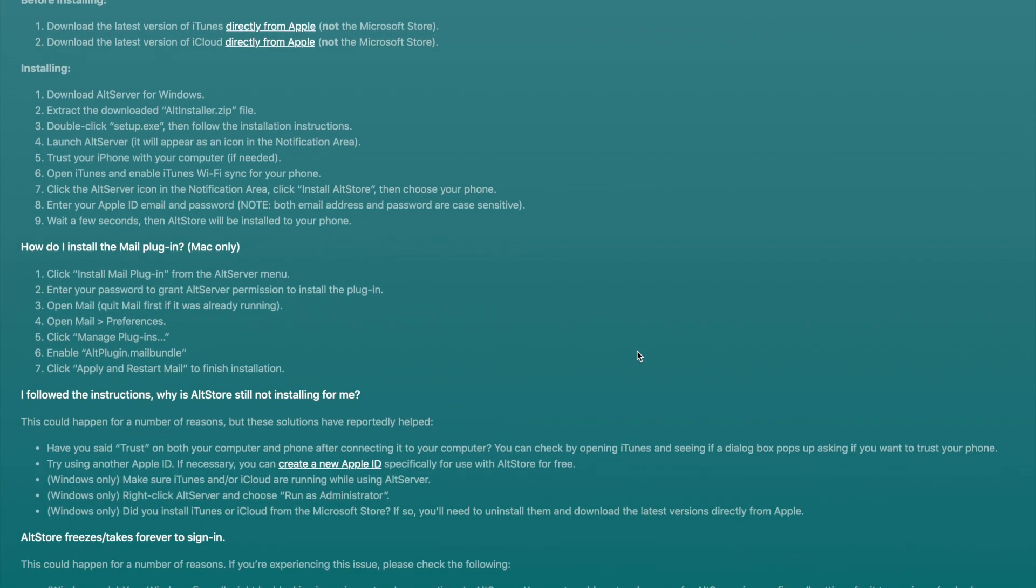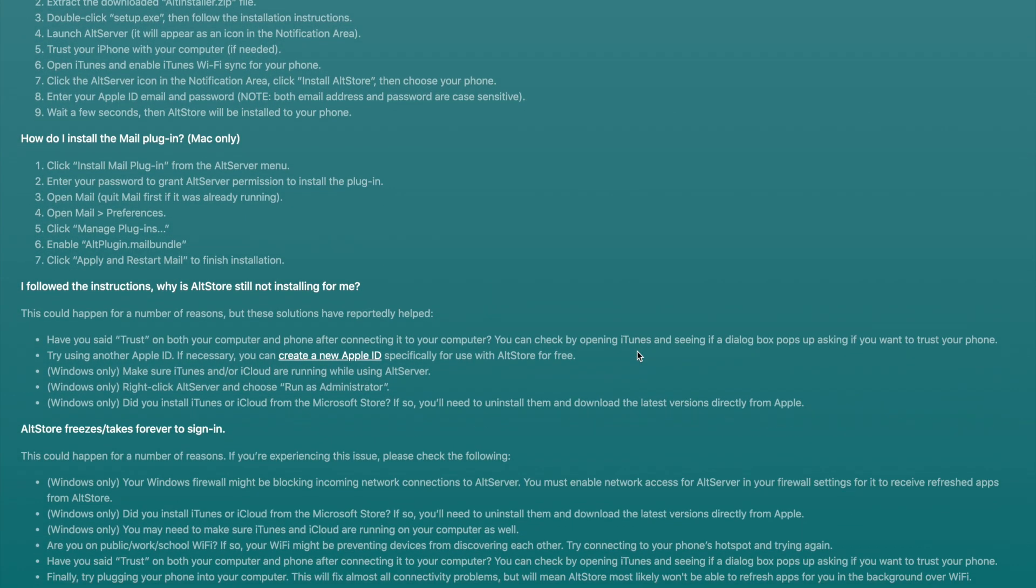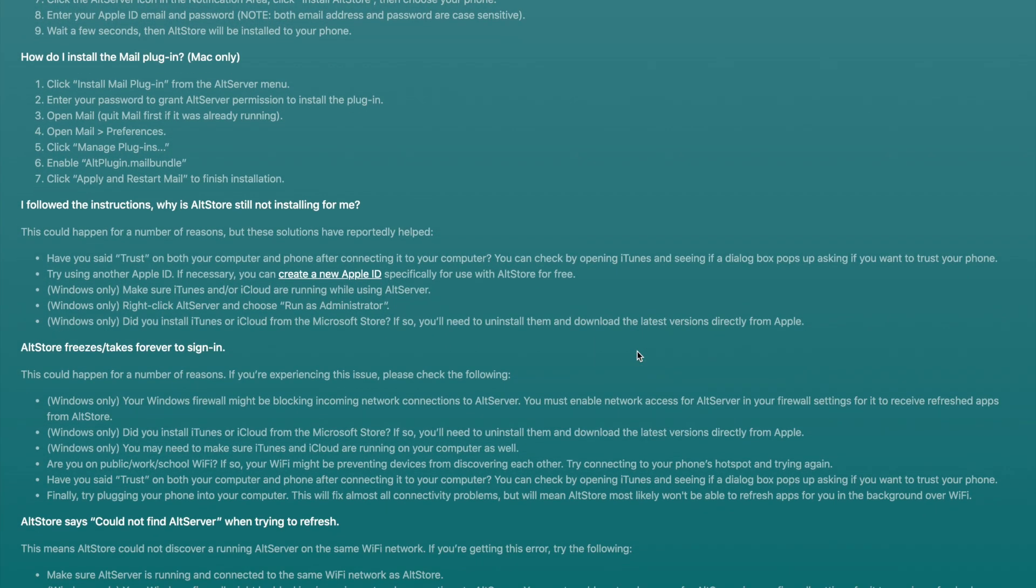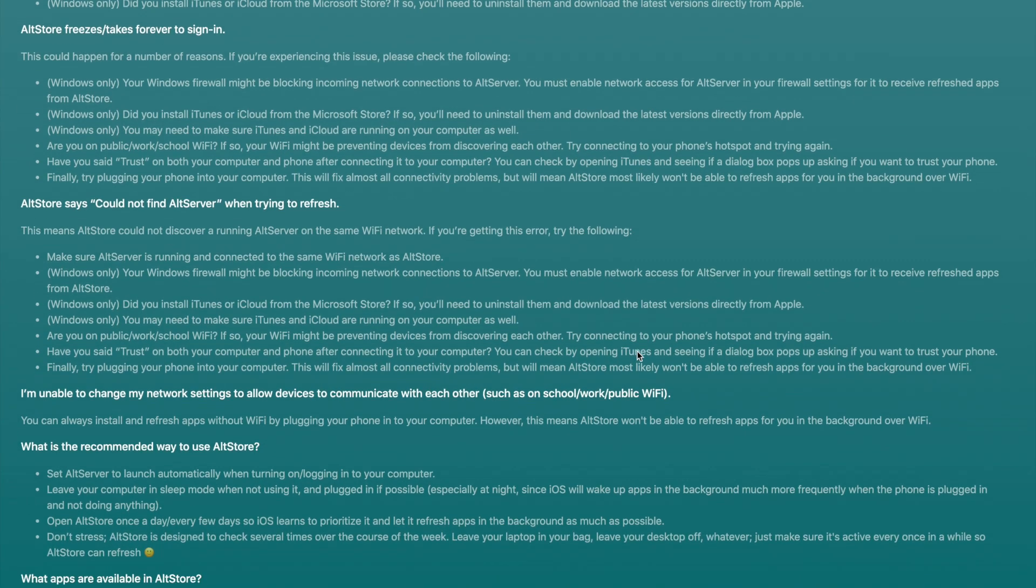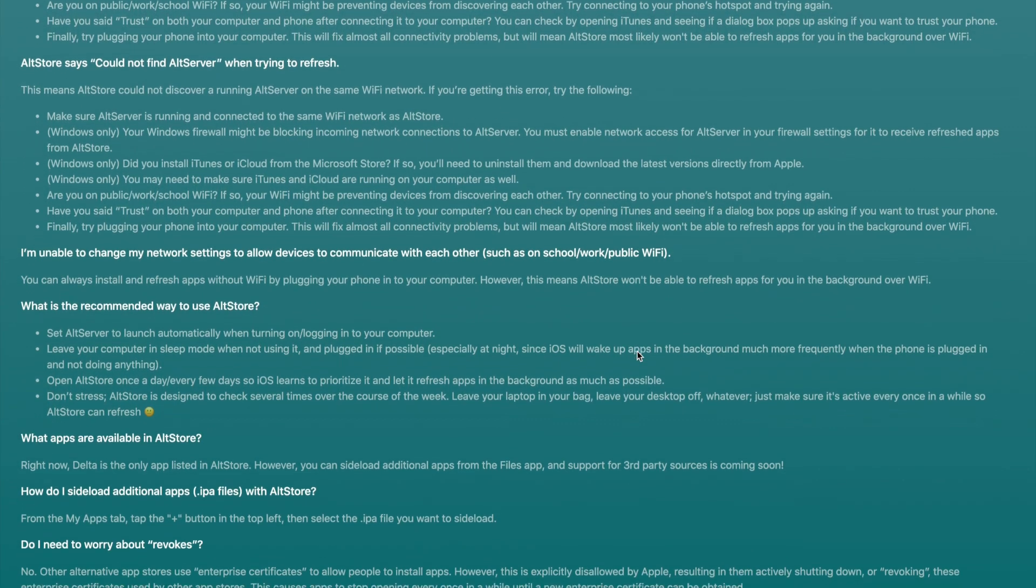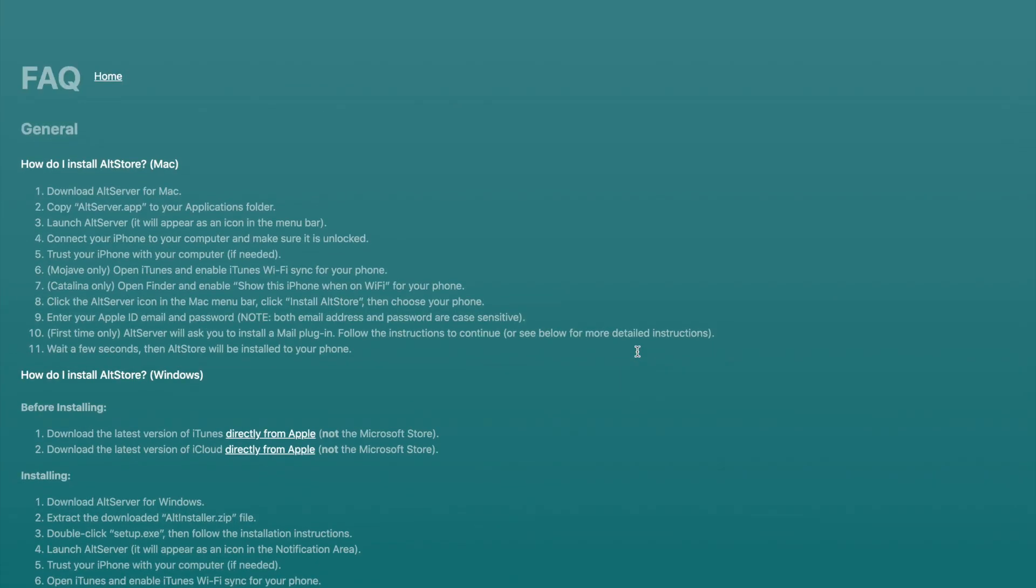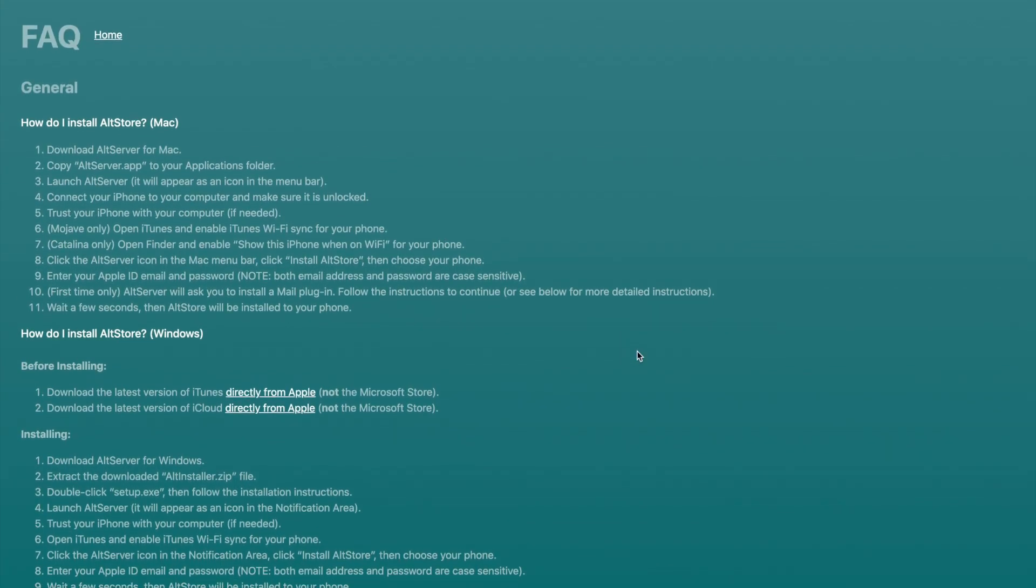Actually, the installation for both platforms, Windows and Mac, is not that hard. You can follow their FAQ page if you're using Windows operating system.